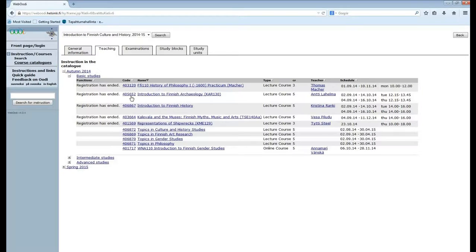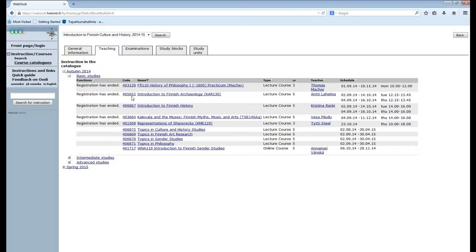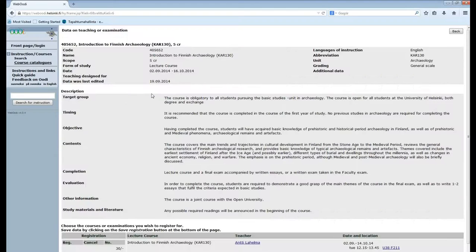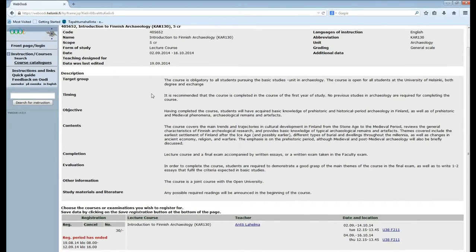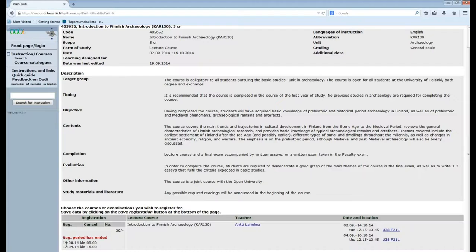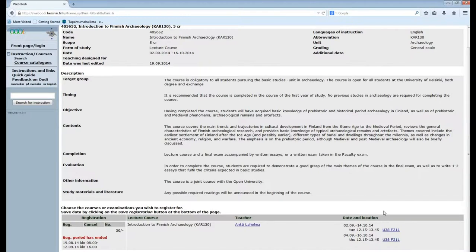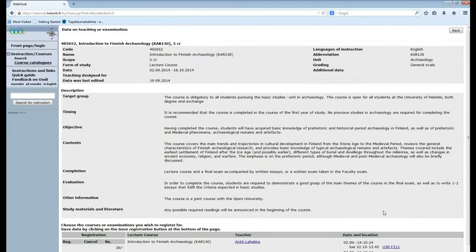By clicking the code here you can find general information on the course such as the objectives of the course and the study literature. For the actual times where the course is held click the course name. Down here you can see the registration time and number of people on the course and then here the dates, times and locations of the lectures on the course.